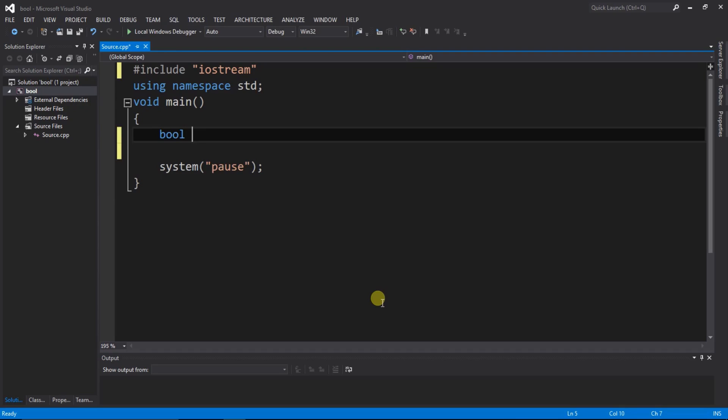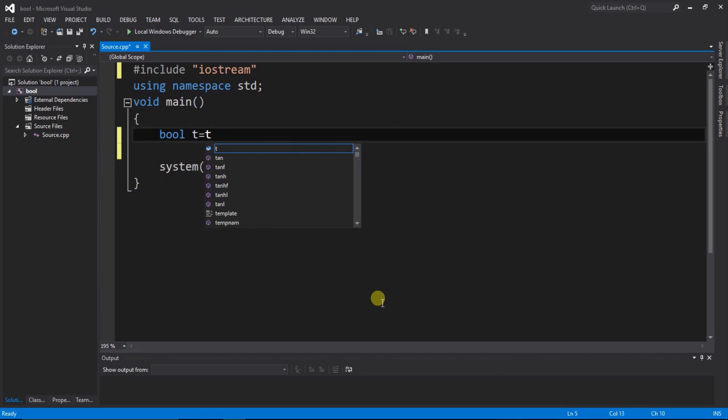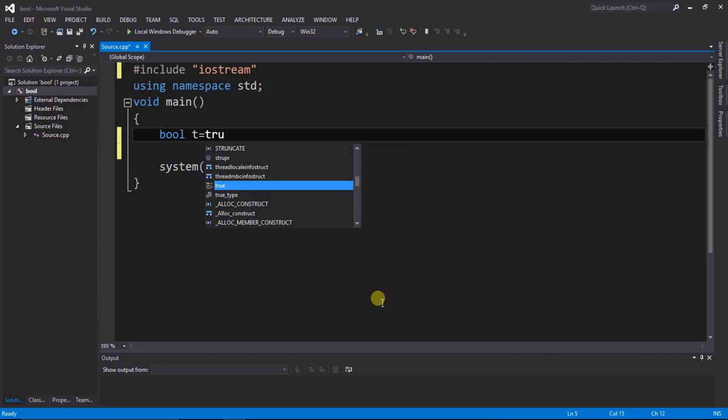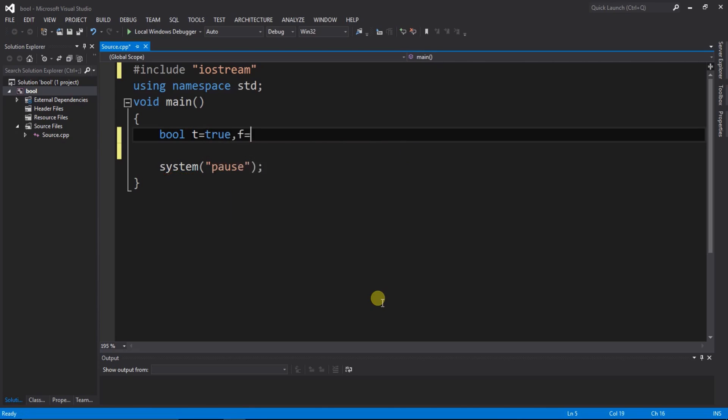Here is your data type bool and create a variable here t, and t equals to true, and create a variable f, f is equal to false.